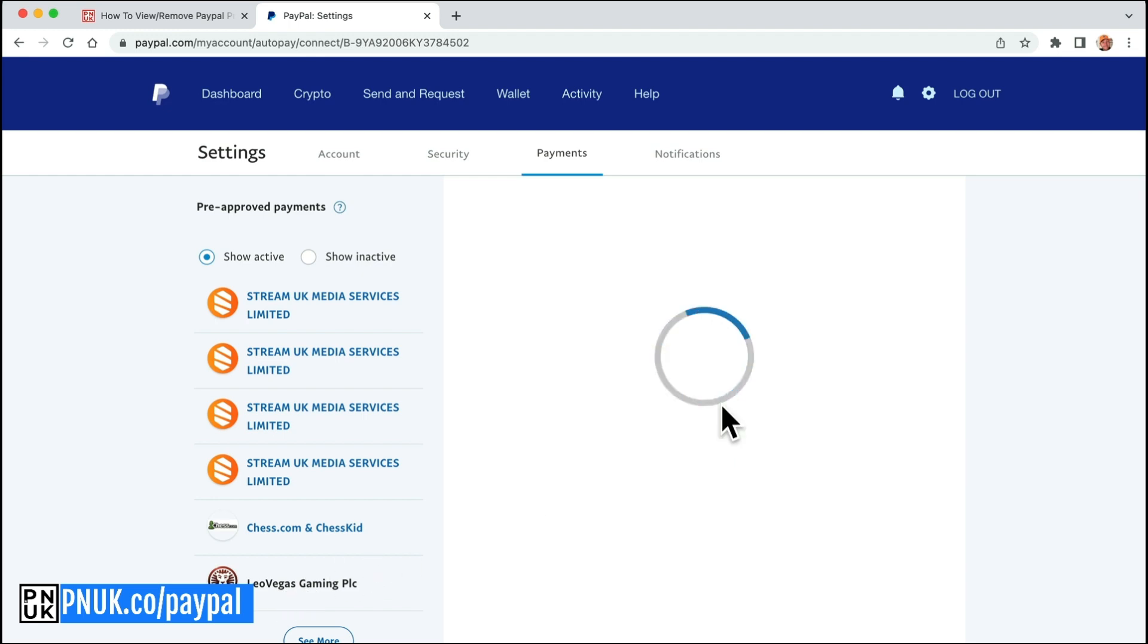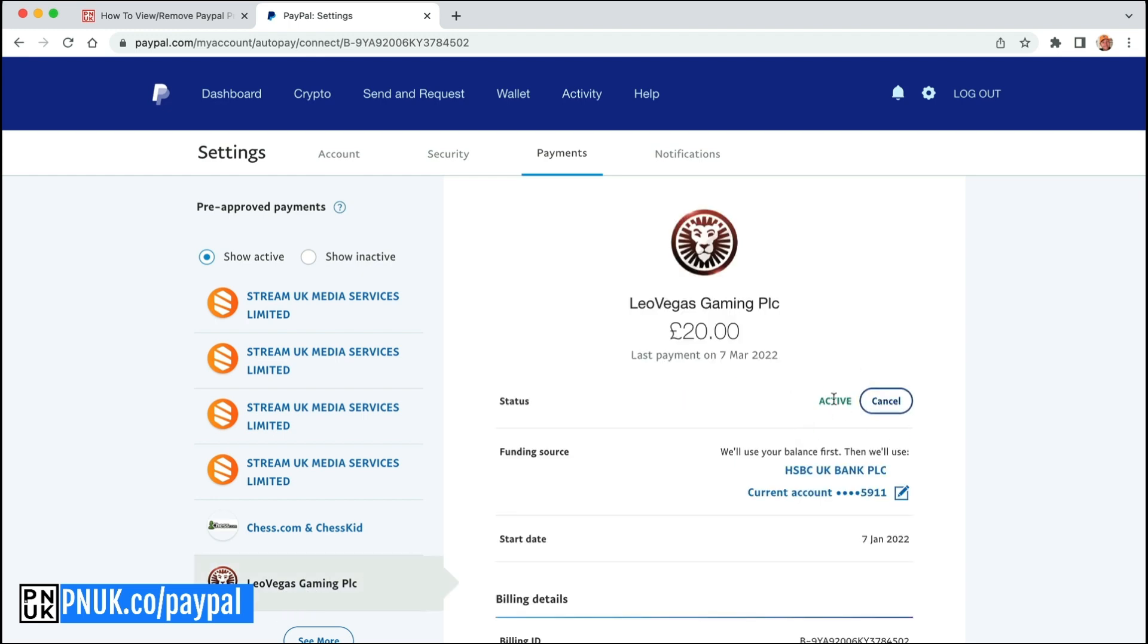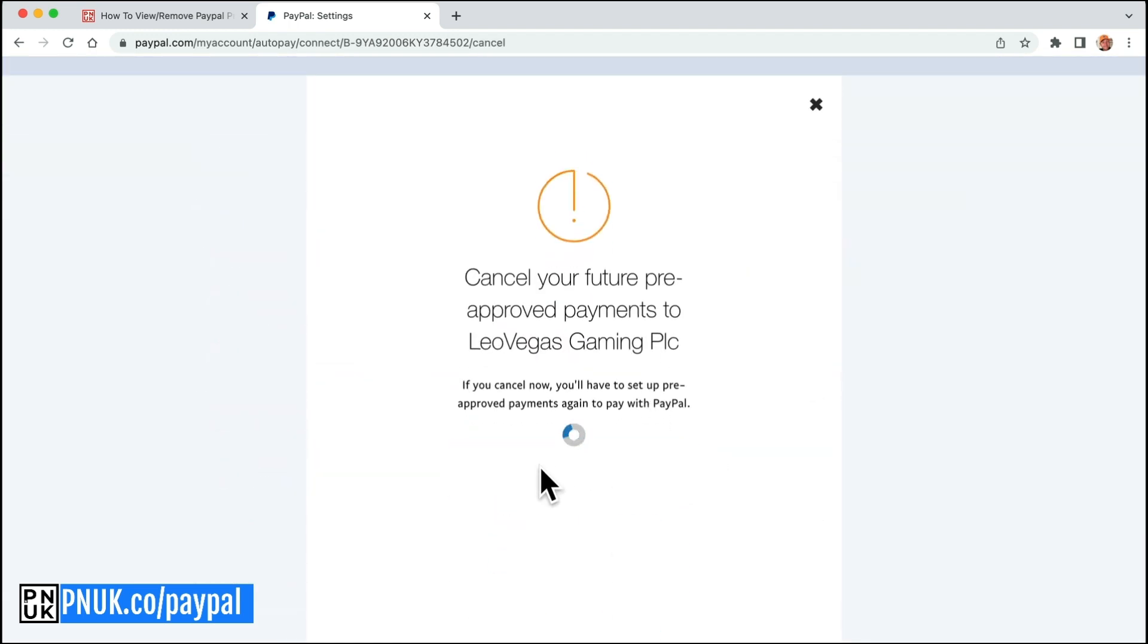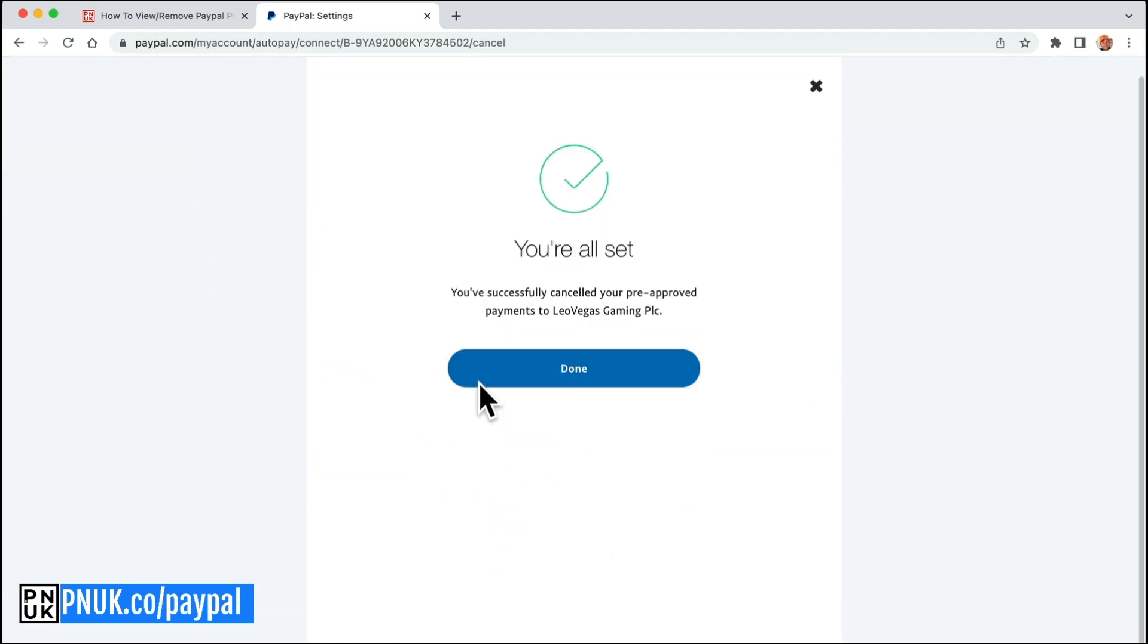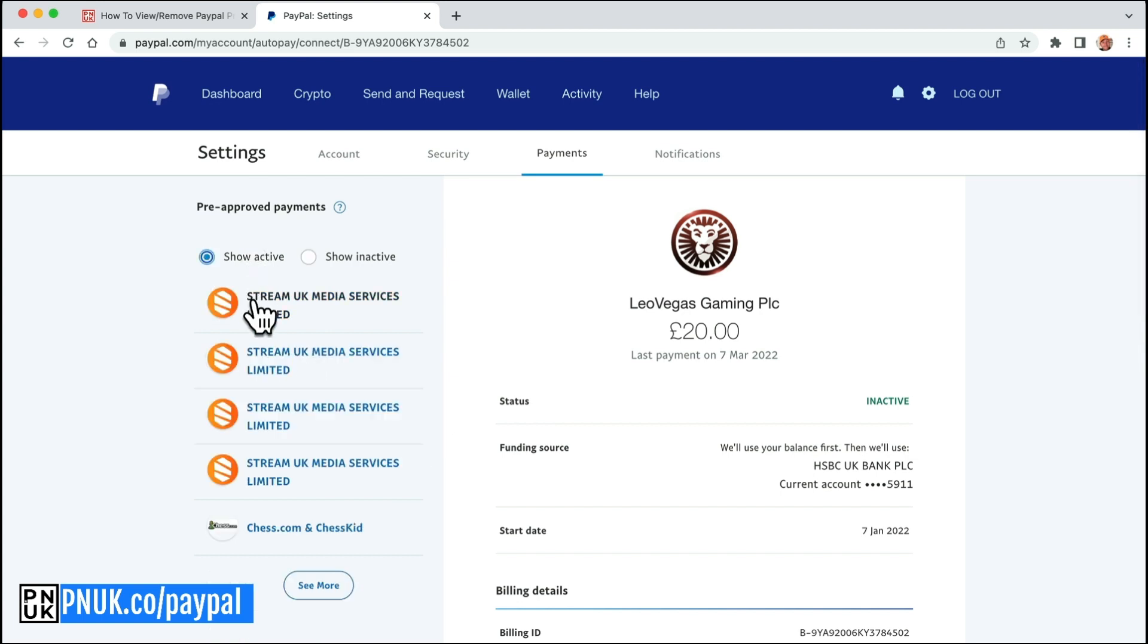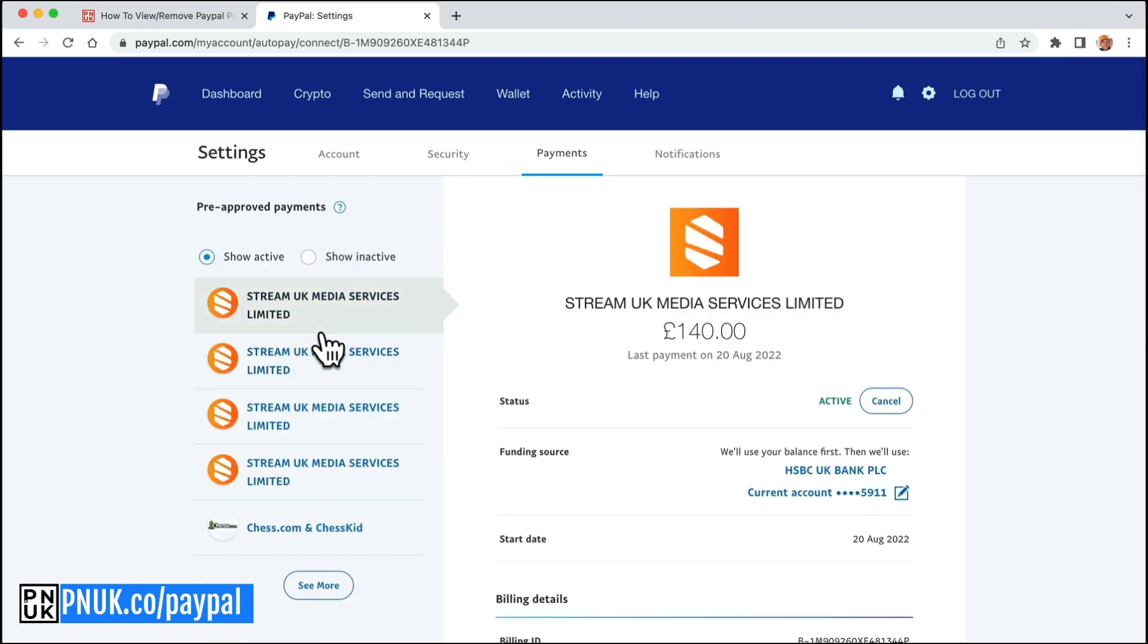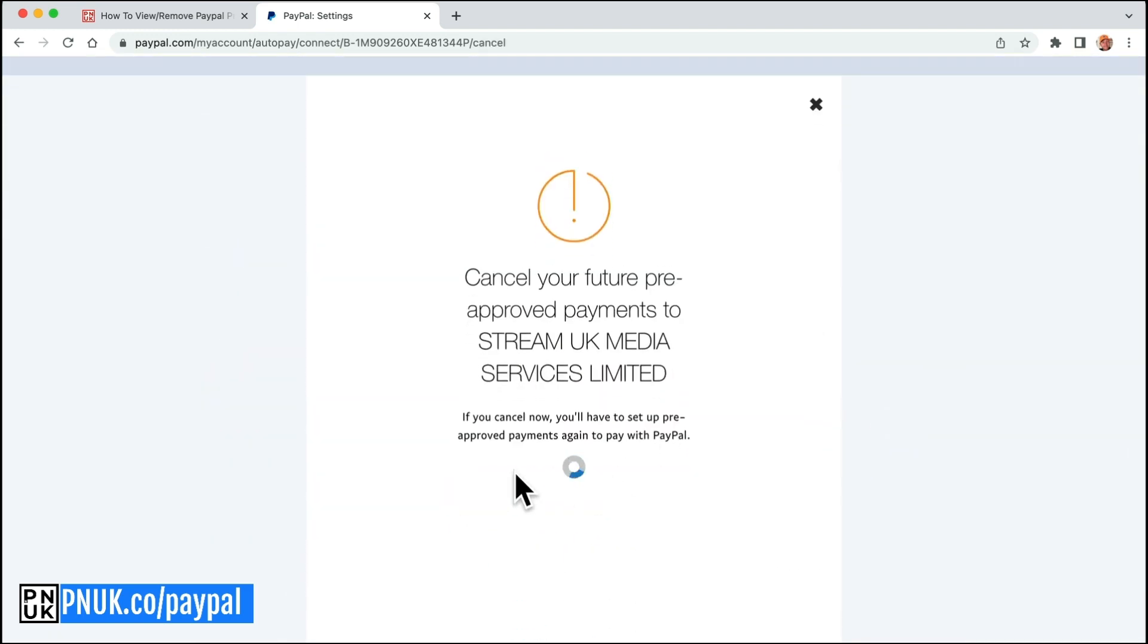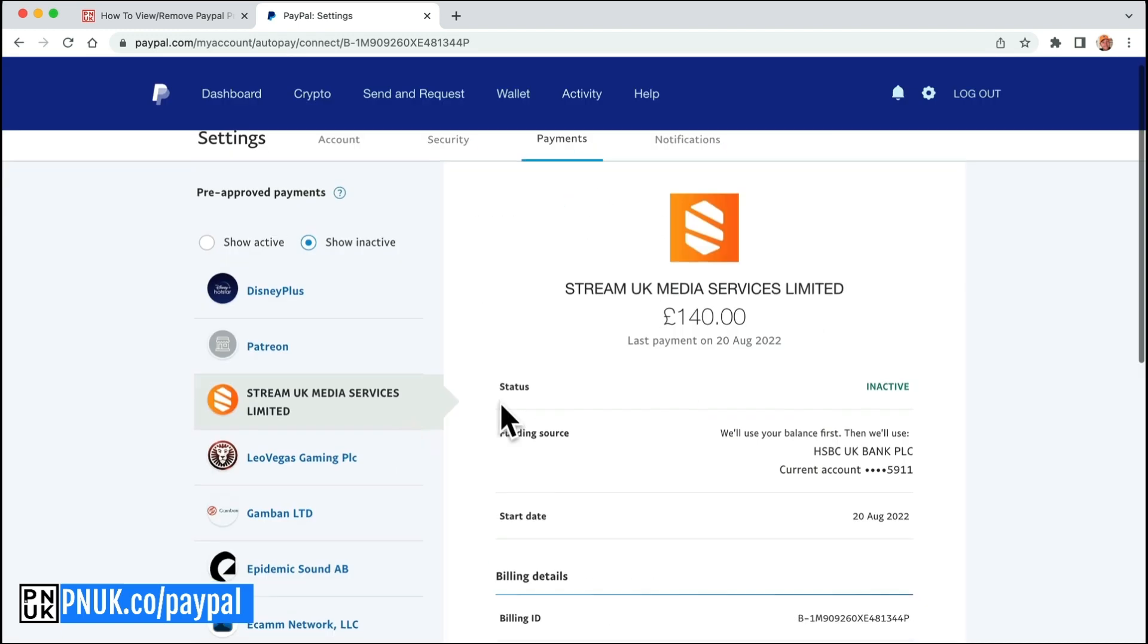Active, Leo Vegas, I don't use anymore, so I can get rid of that. Stream UK Media Services, I don't even know what that is, so stop pre-approved.